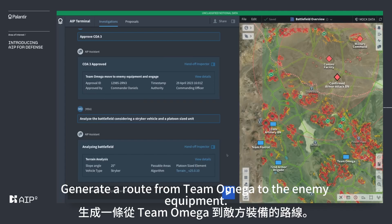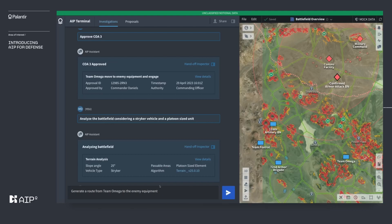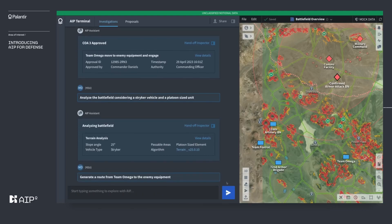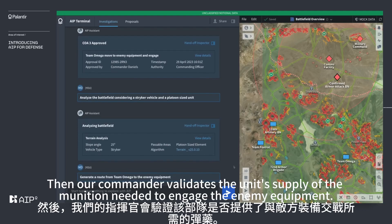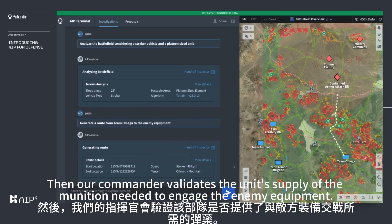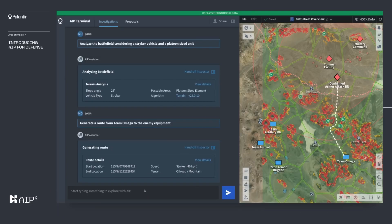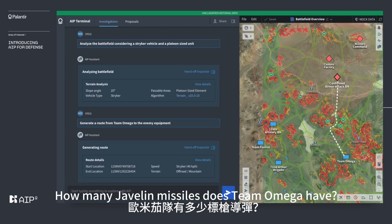The commander requests: 'Generate a route from Team Omega to the enemy equipment.' Then the commander validates the unit's supply of the munition needed to engage the enemy equipment: 'How many Javelin missiles does Team Omega have?'